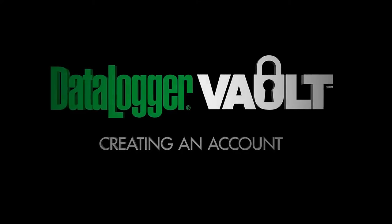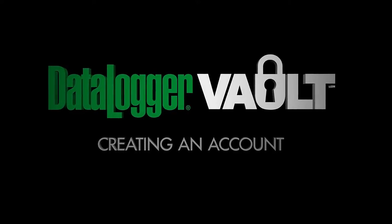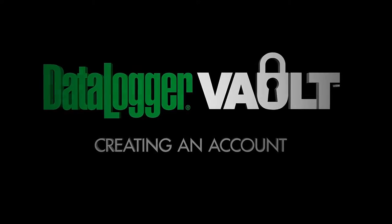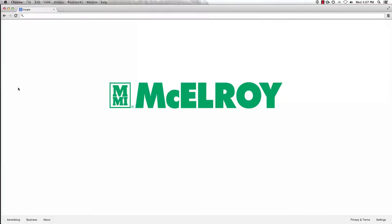This video will teach you how to create a Datalogger Vault account for easy joint report storage and analysis. An account must be created before being able to upload joint reports to the Datalogger Vault from a Datalogger 5.